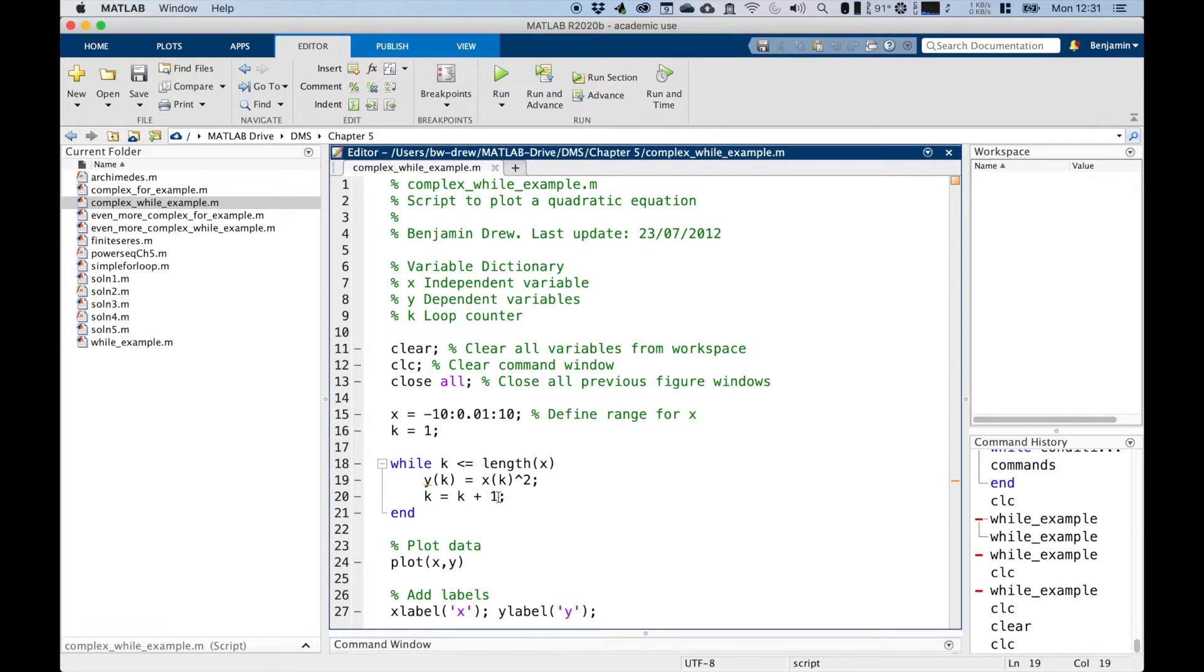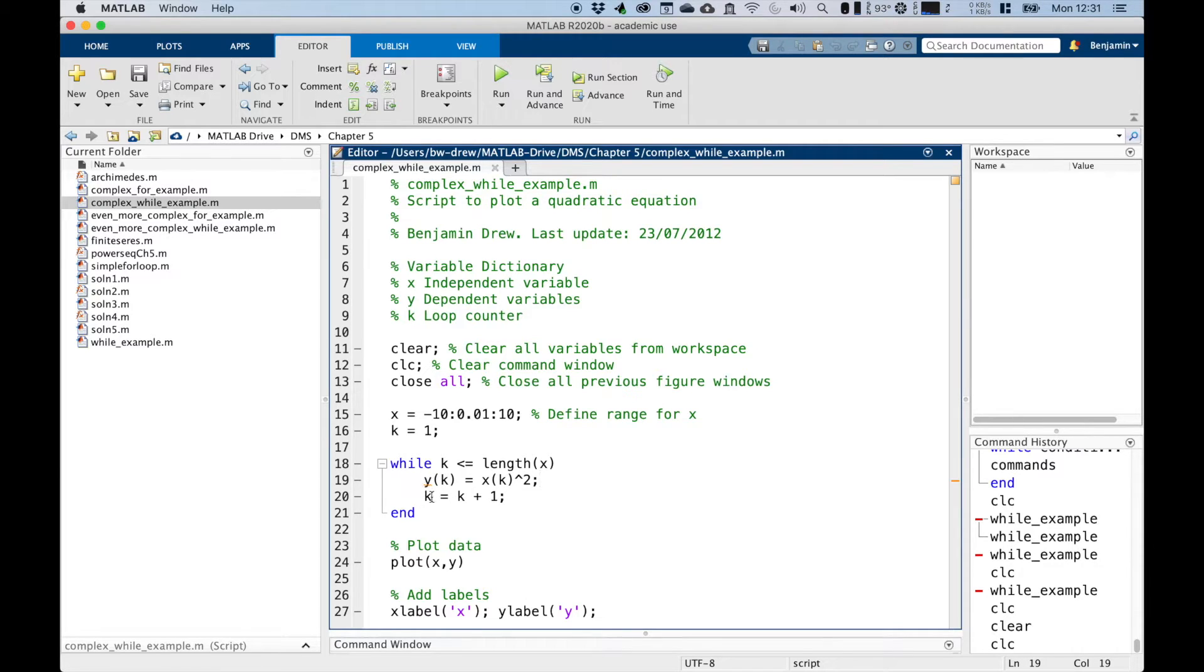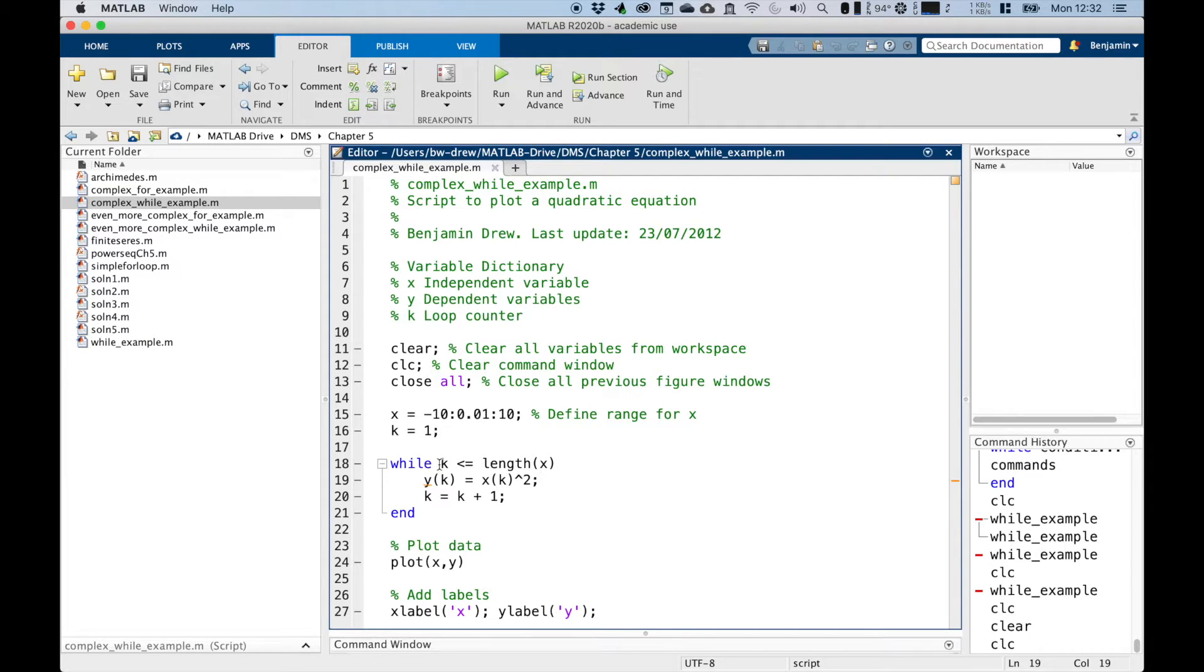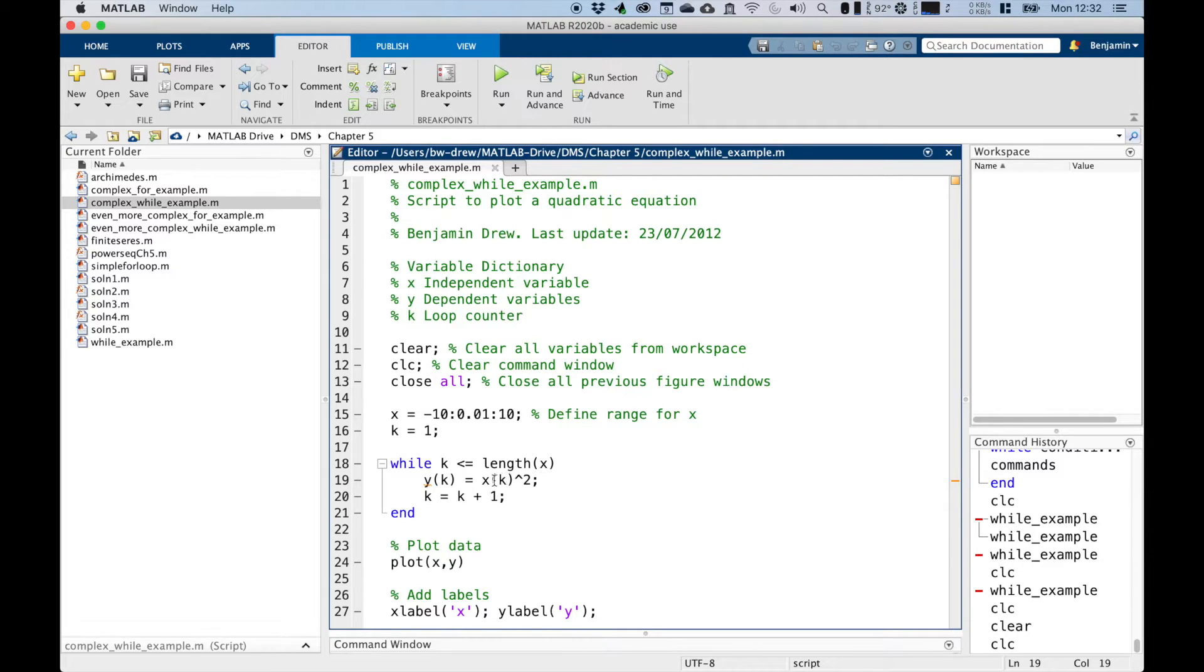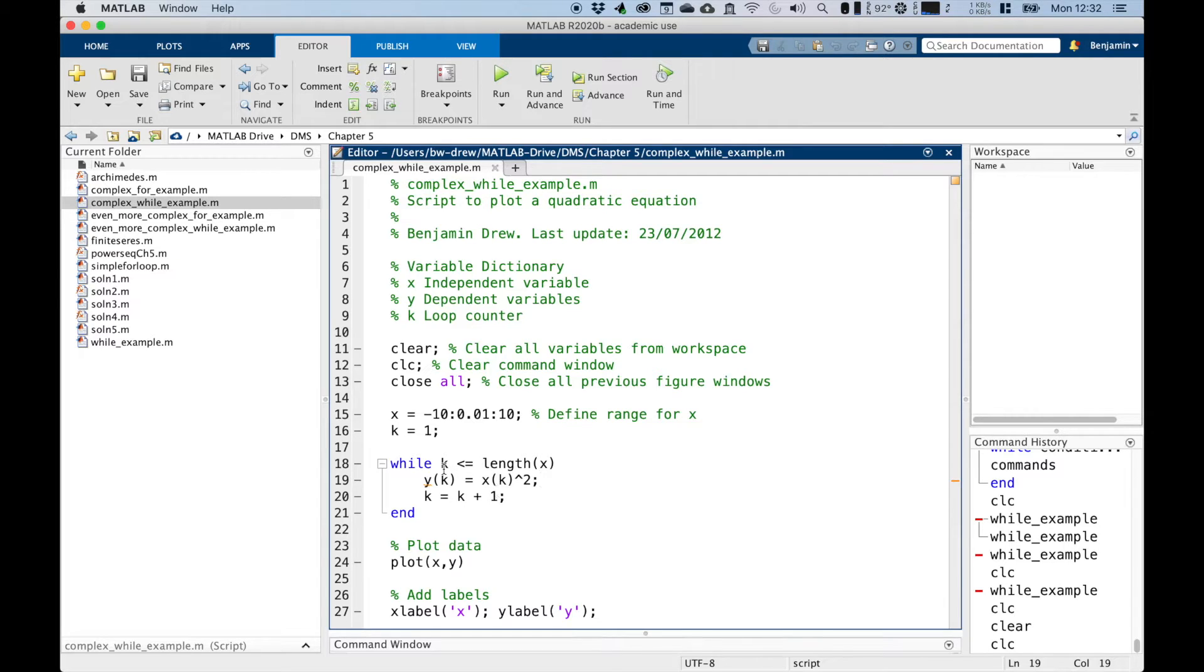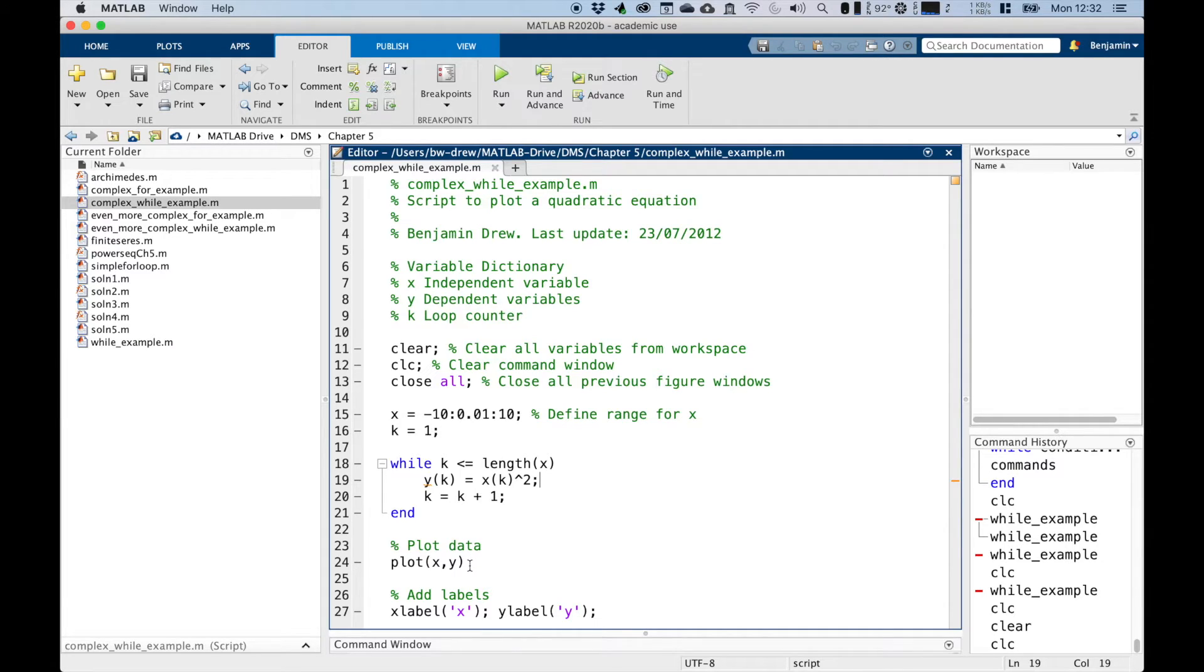So we continue growing y to be x squared. And then when k is 2000, it'll hit 2001. And so it'll say, I'll run it one last time, because k is equal to the length of x. So the 2001th value of y will be the 2001th value of x squared. And then this will make k equal to 2002, at which point this condition will not be met, and it will drop out, plot the graph and label the axes.